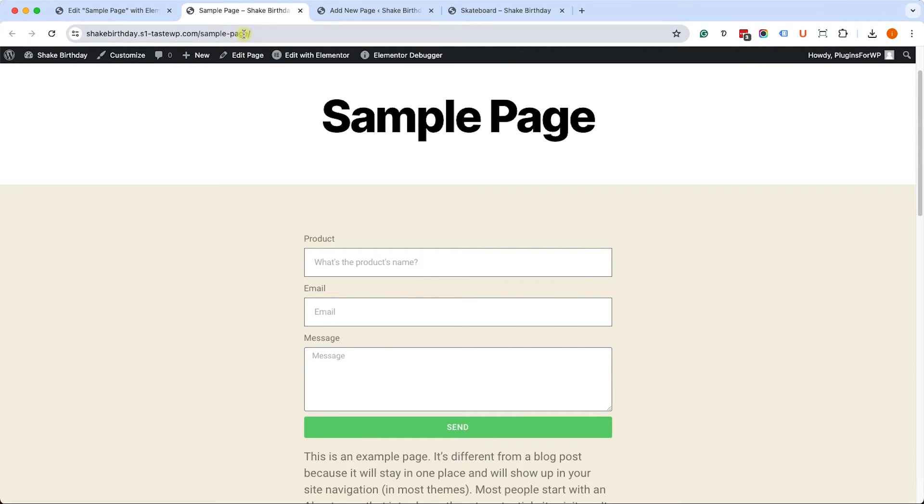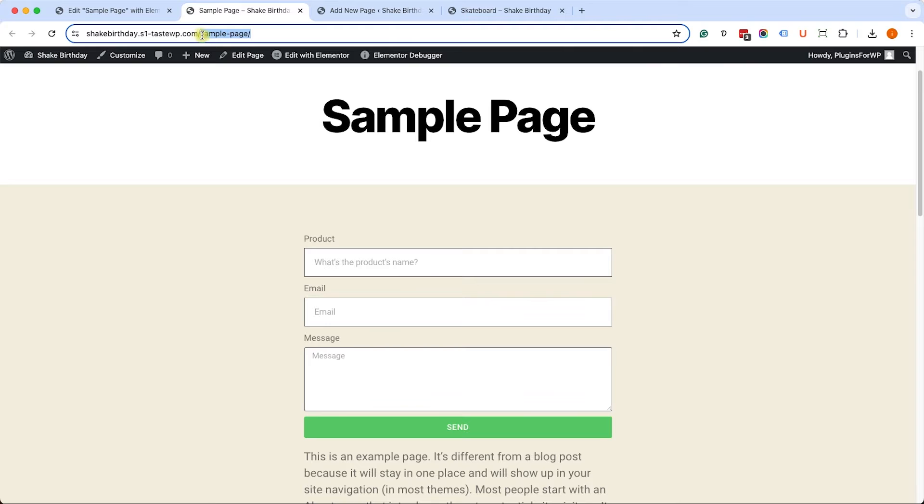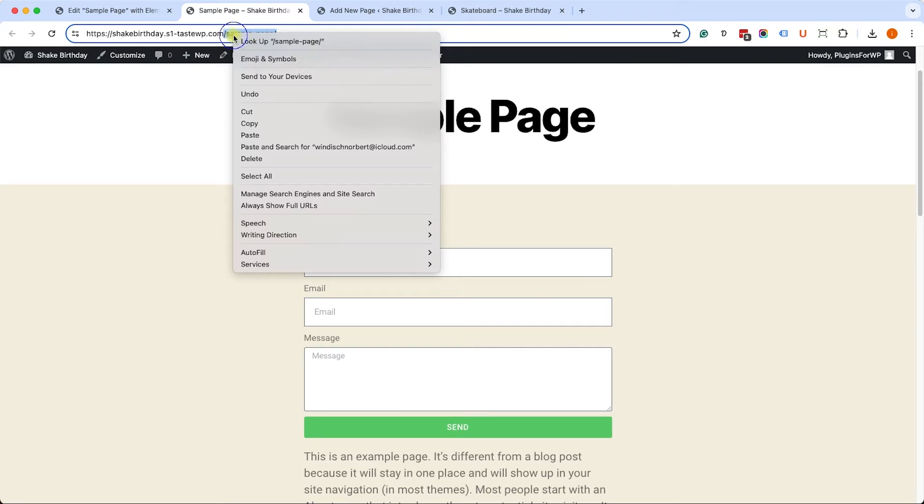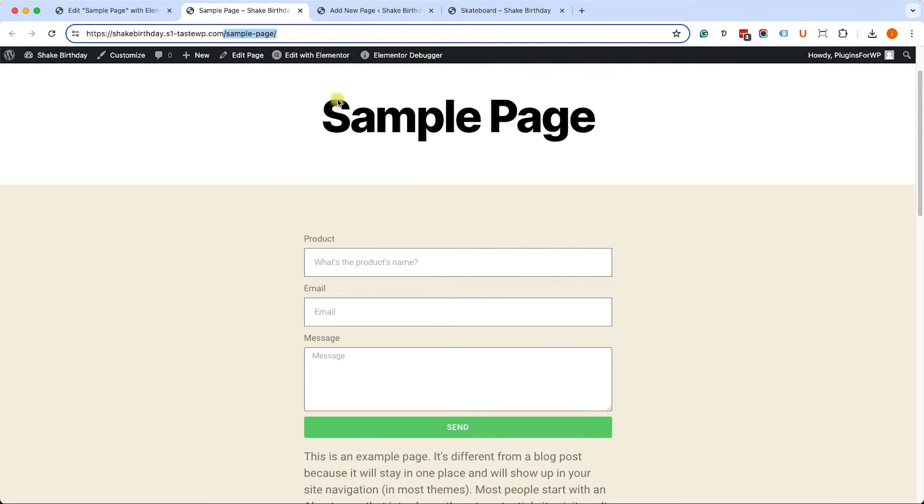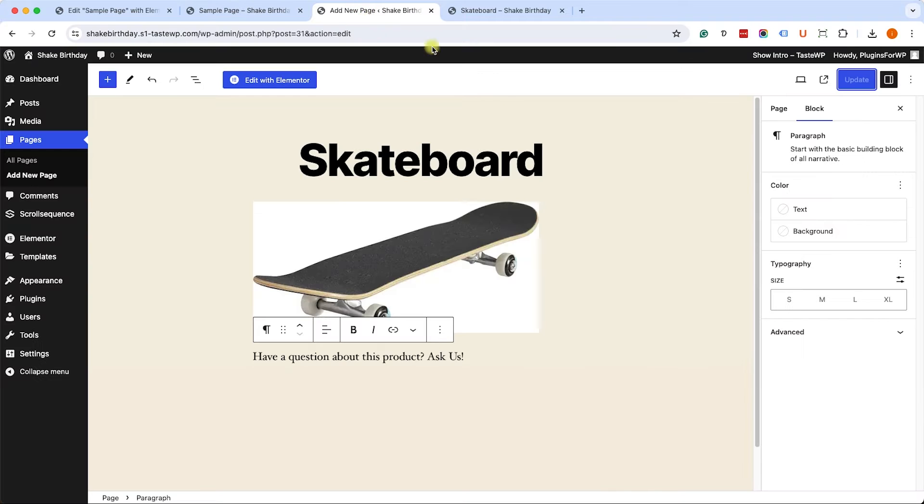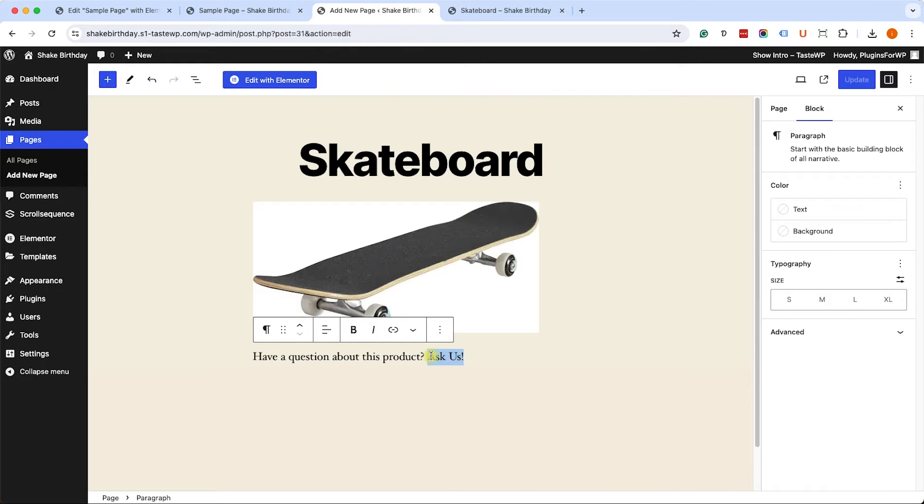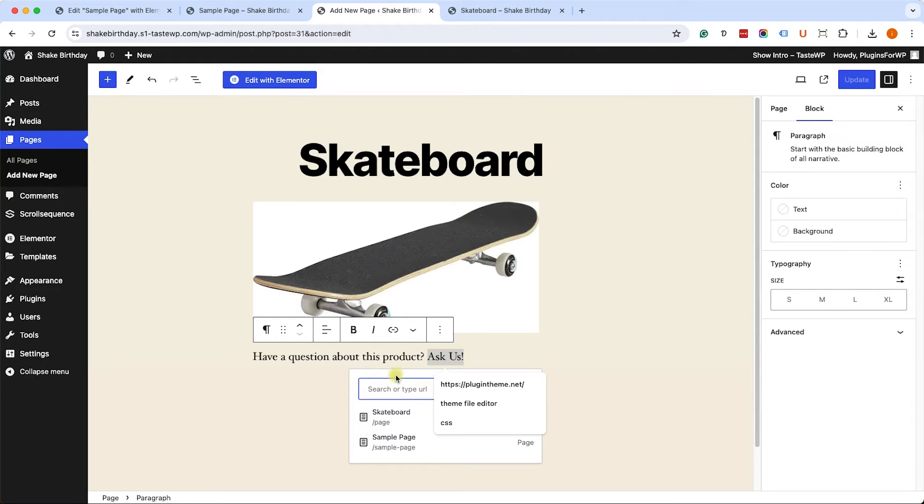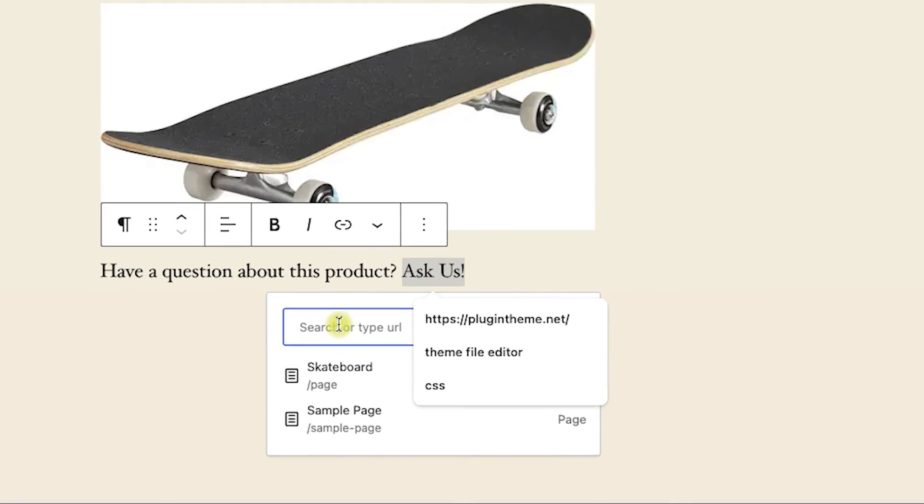So the first step is to grab the URL where the contact form lives. In our case, it's forward slash sample-page. So we will copy the slug URL, move into the skateboard page, and we will mark the word that we'd like to create as a link and paste it over here.